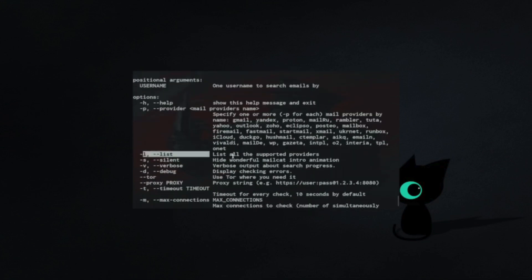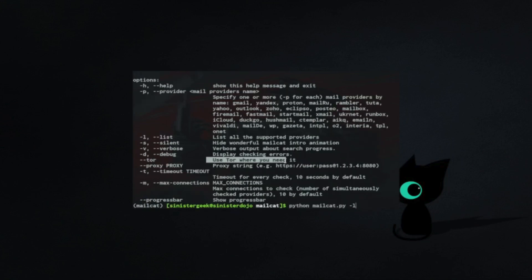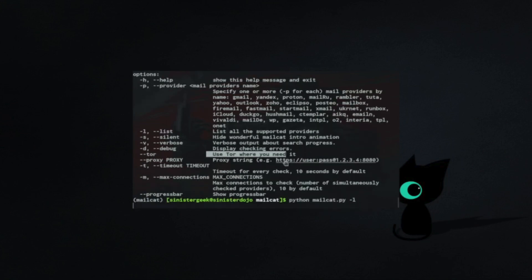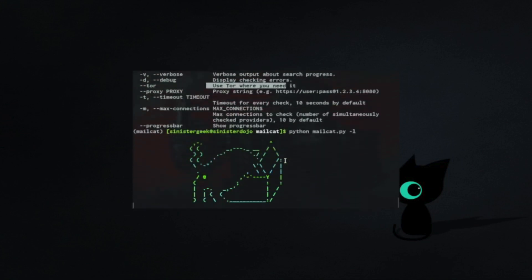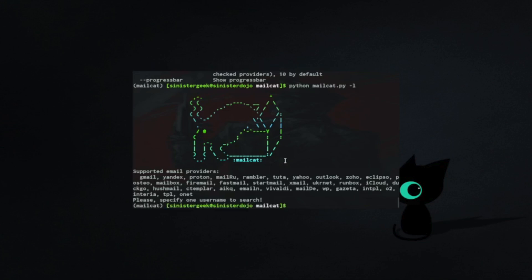Here we have the list to source the email. Let's look at the list. We have Gmail, Yandex, and Protonmail. Let's use this tool.